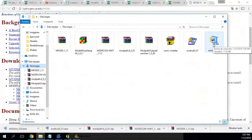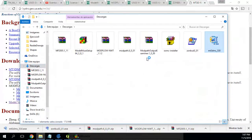I will install MT3DMS — the Multi-Transport Modeling System in 3D. Where do I install this?